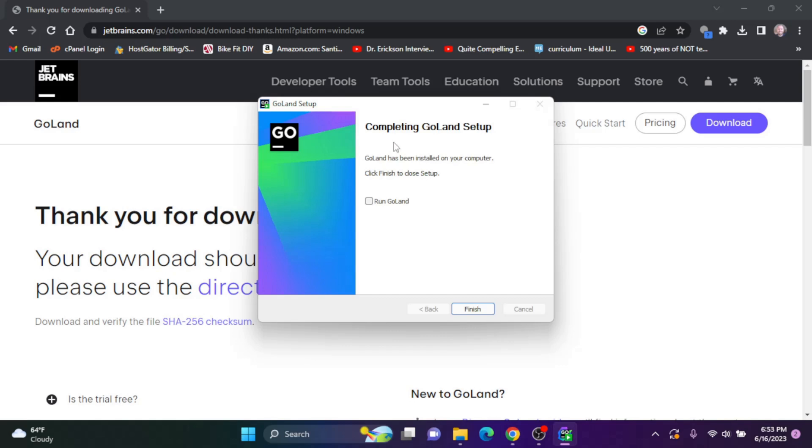Okay, once the setup is complete, you can check to run GoLand. I'll do that and click finish.